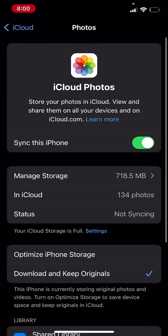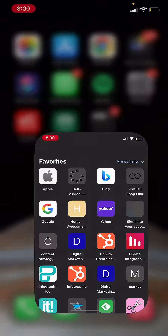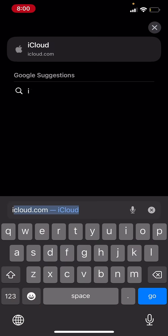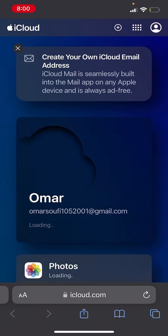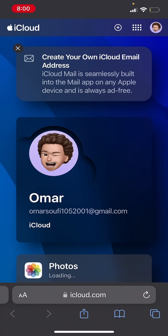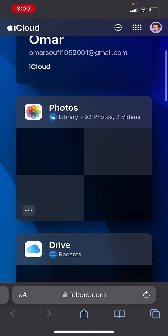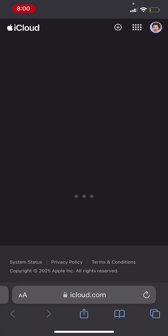Now go to your browser and in the search bar just type iCloud. It shows up right away — iCloud.com. I'm already signed in. If you scroll down you're going to find Photos — just wait for it to load up, or you could just open Photos right away.